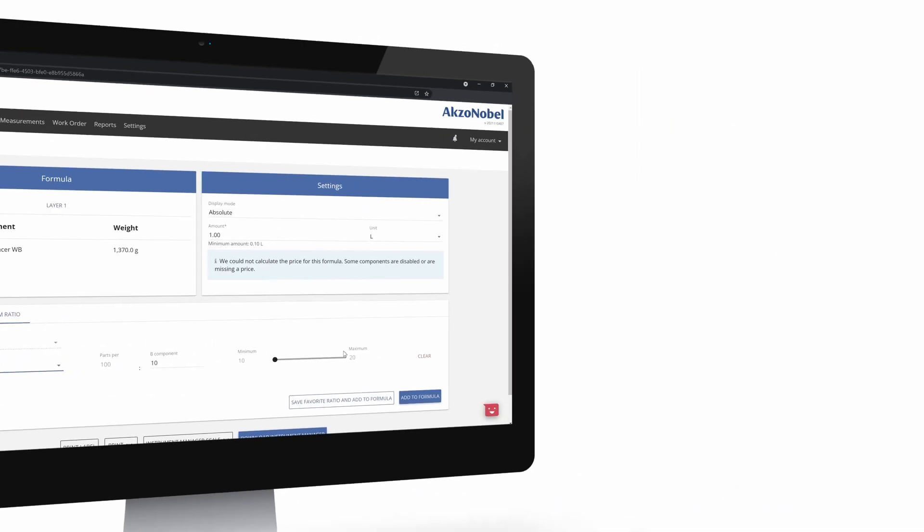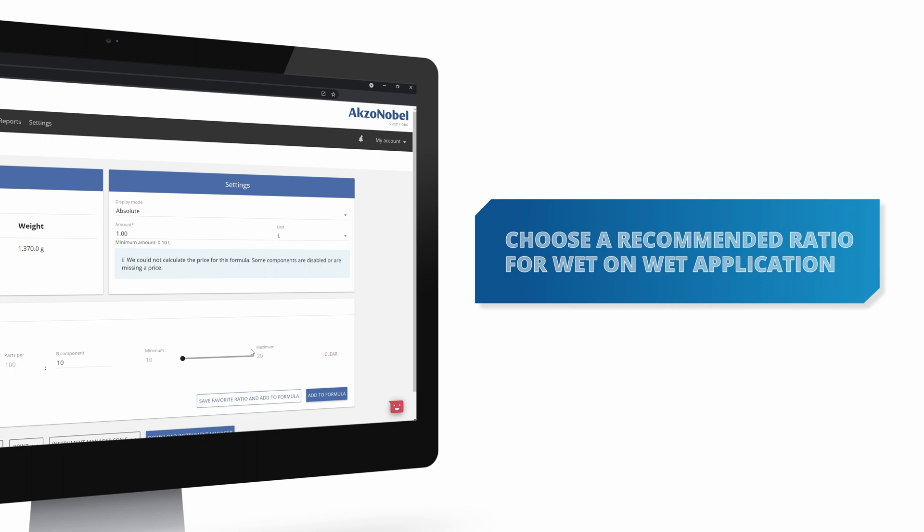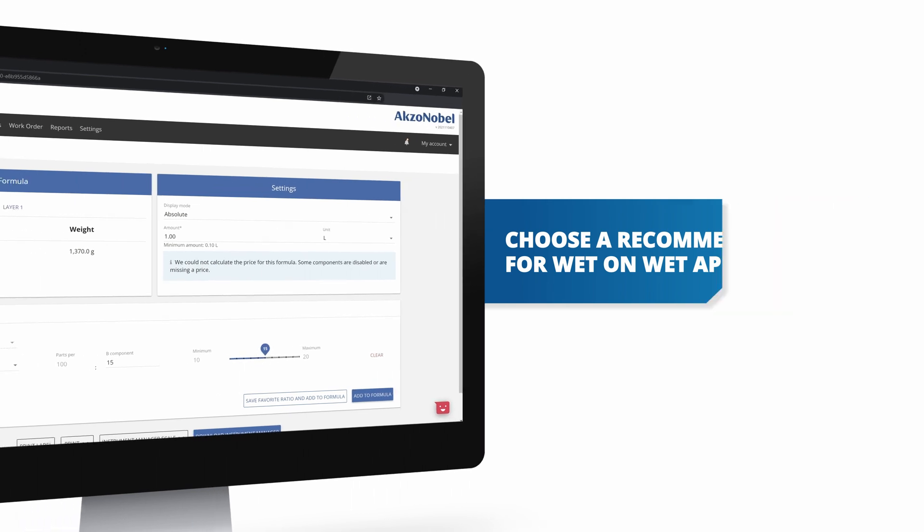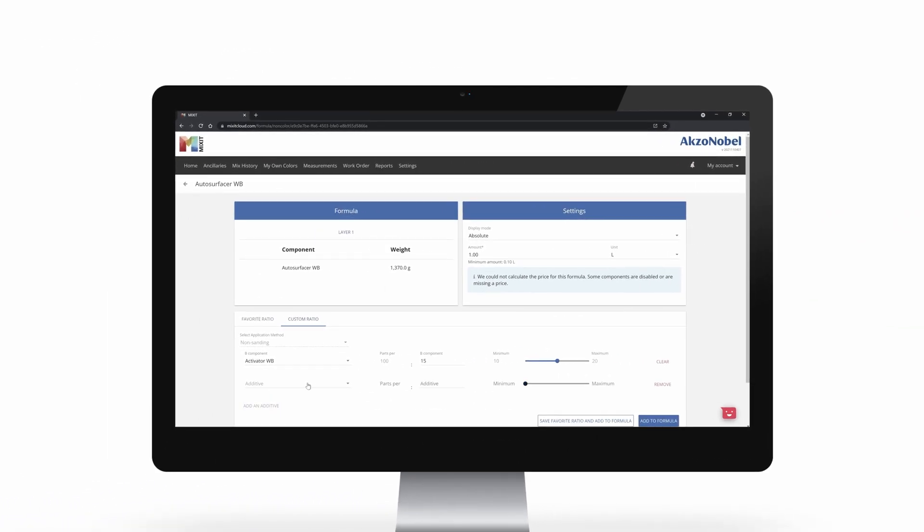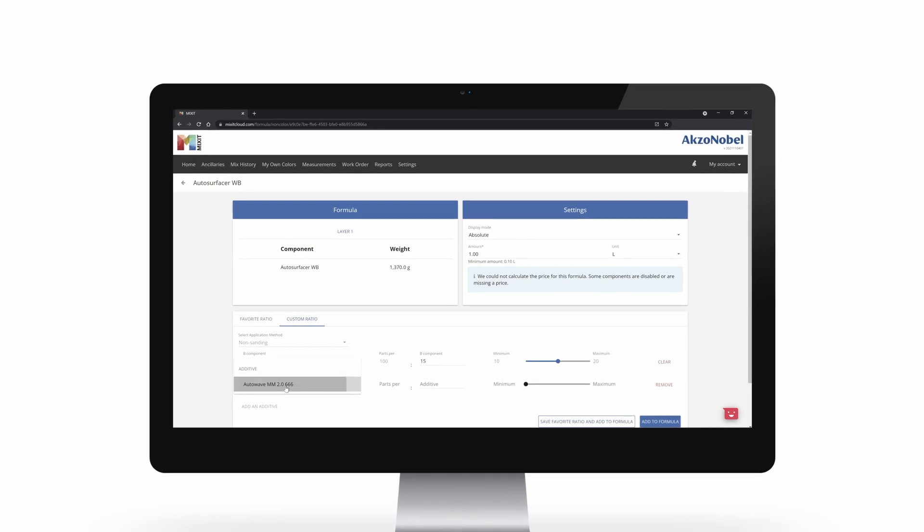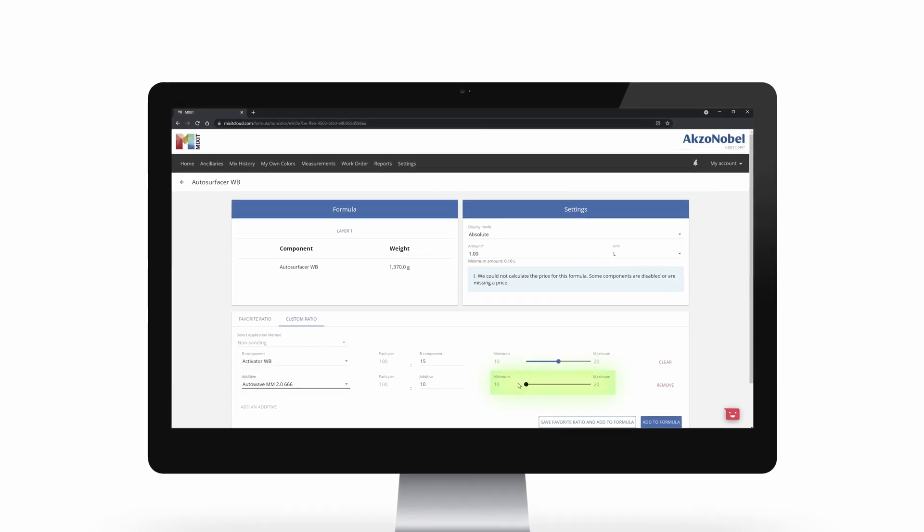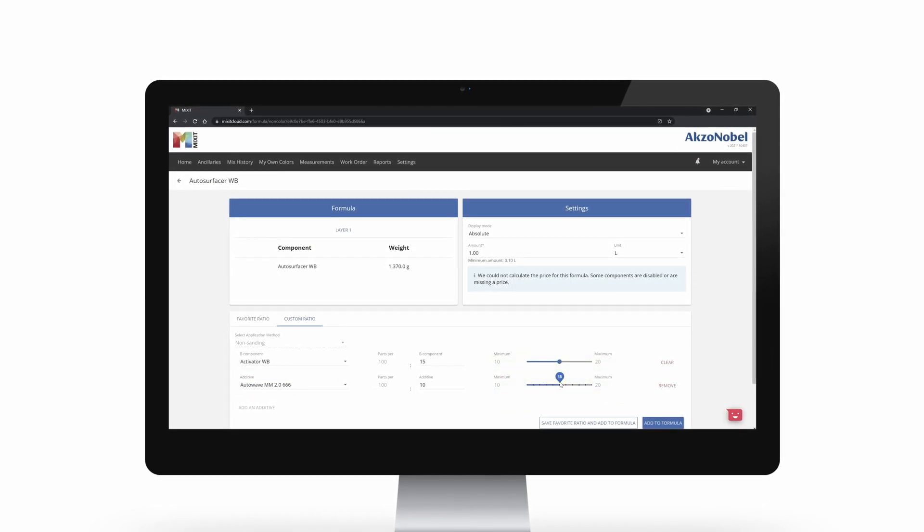Let's go ahead and choose a ratio that's recommended for wet on wet application. And we can use the slider to change the ratio. Let's set it to 15 parts right in the middle. And the next one that we have to add is the additive and let's also set that to 15 parts.